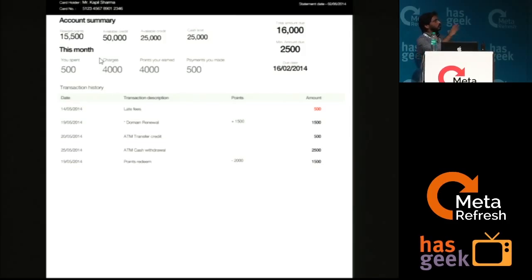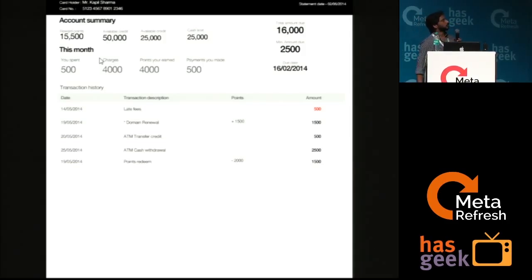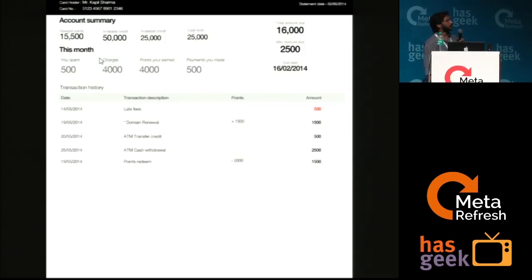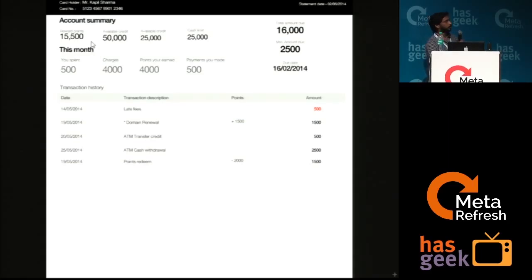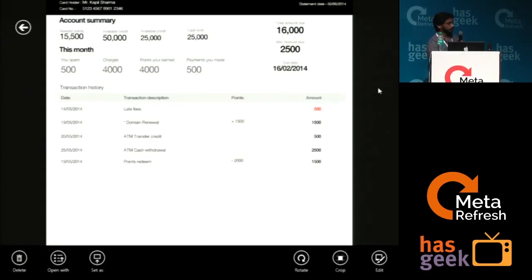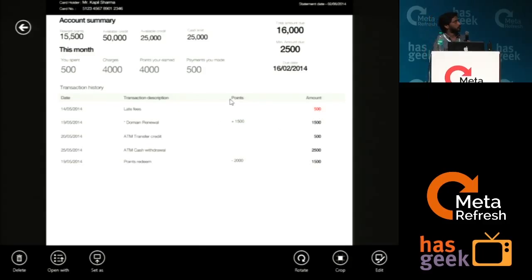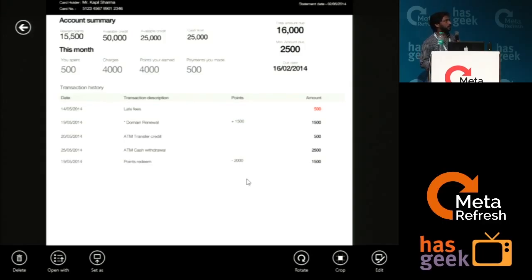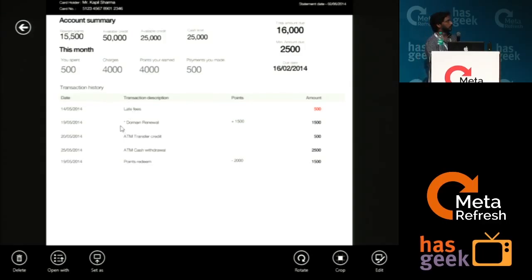And we have tried to break the transactions into, so if you see there is a red which shows the late fees that you have to pay. If you have done some points redemption, we are showing like this. We have just tagged basically the transactions. And if it is an international transaction, we are indicating it with an icon. Yeah, that's it.